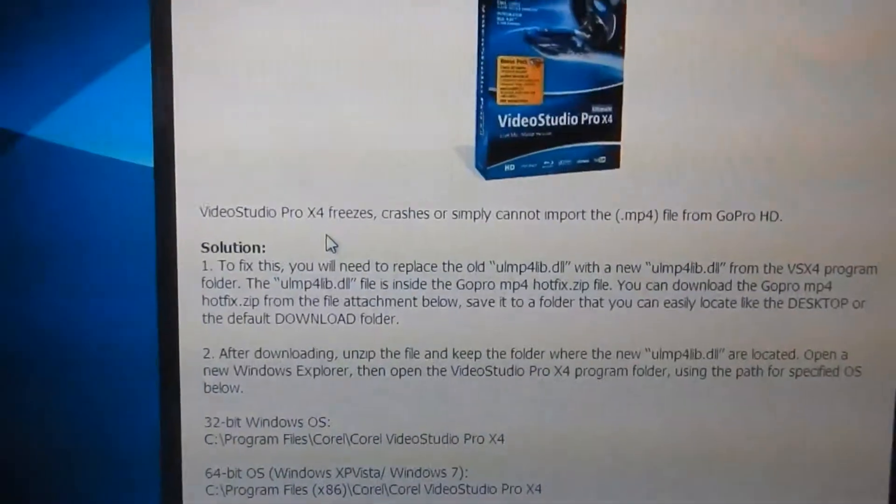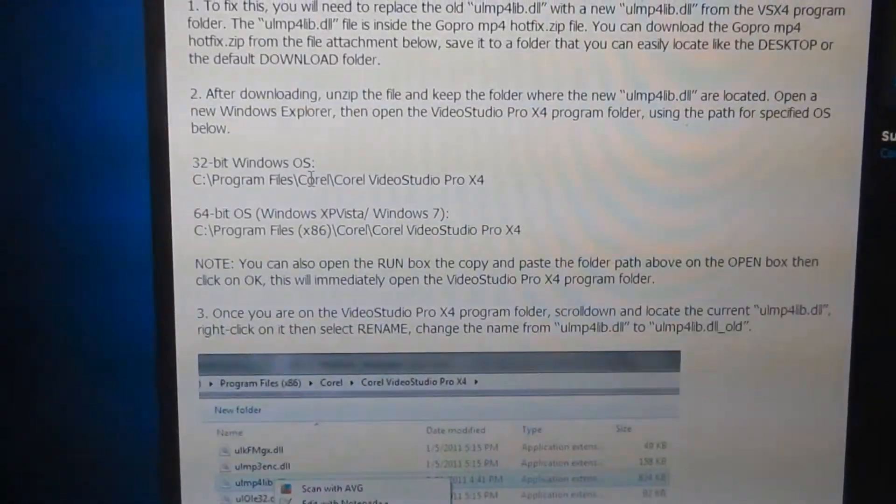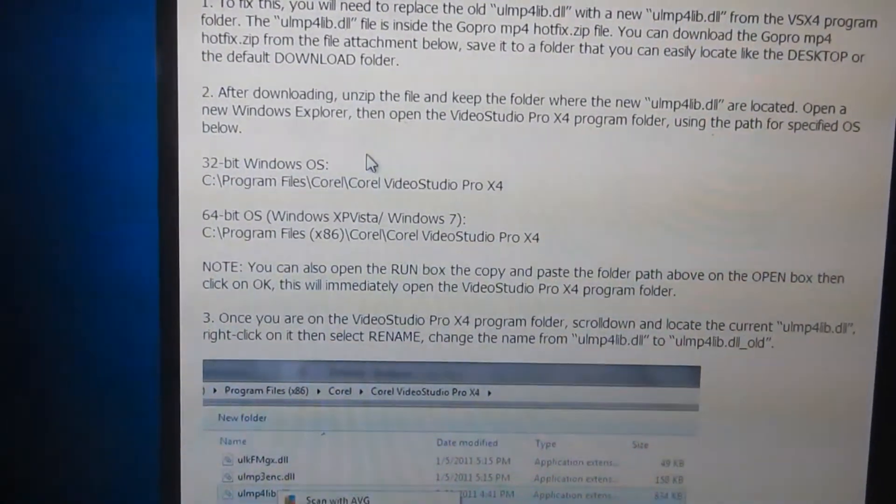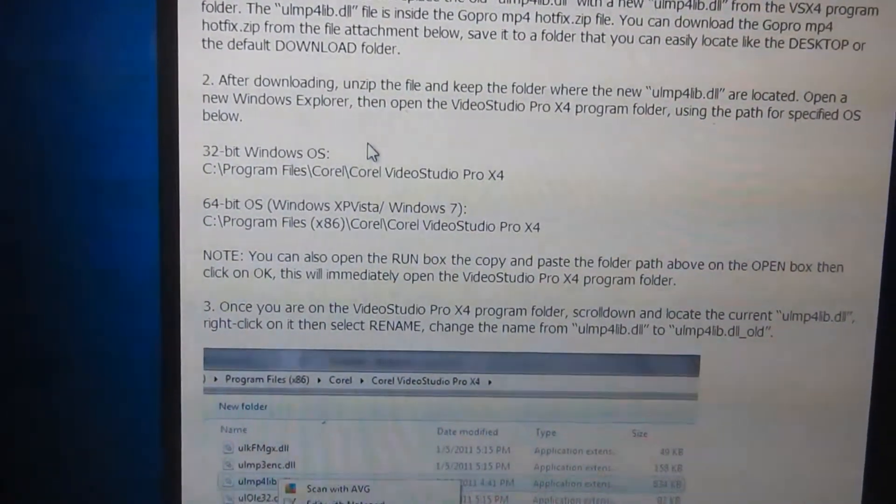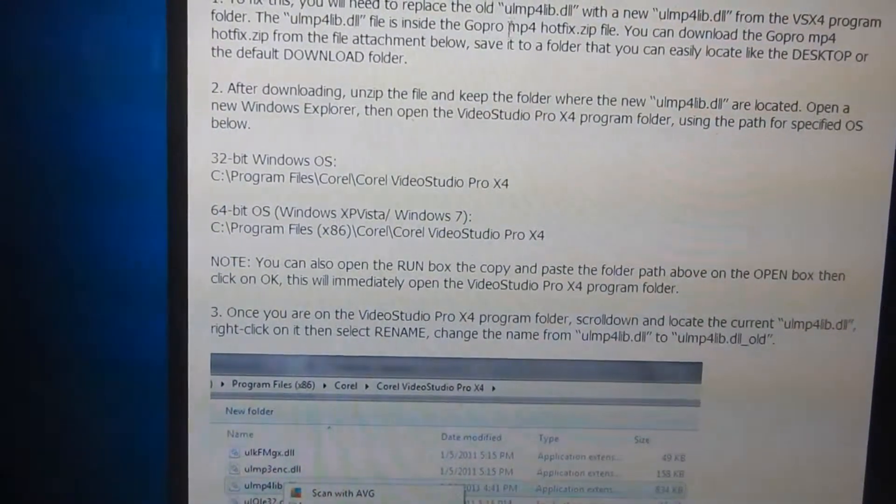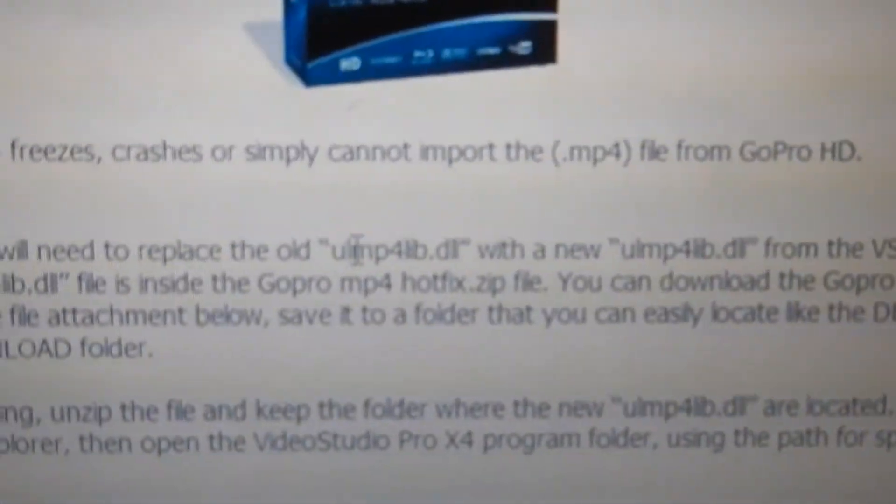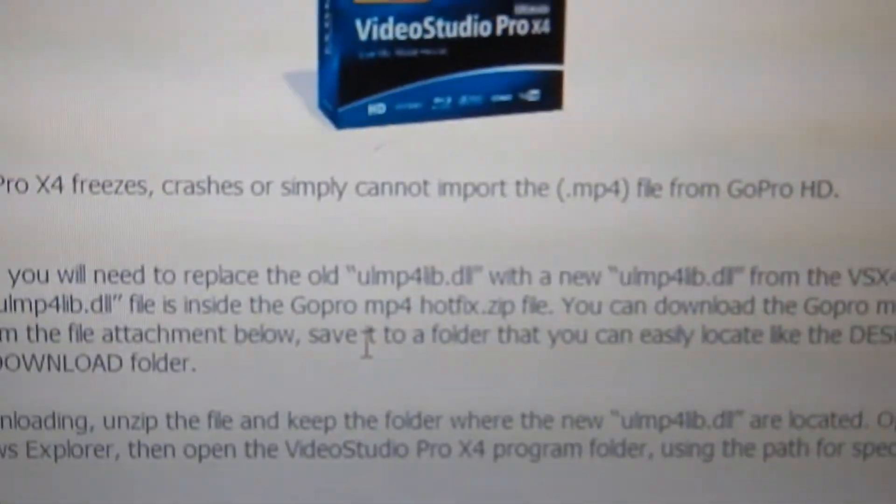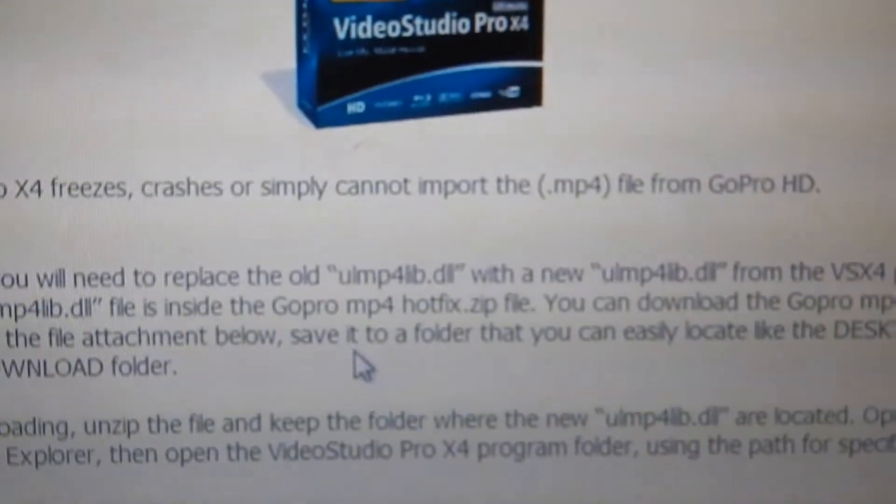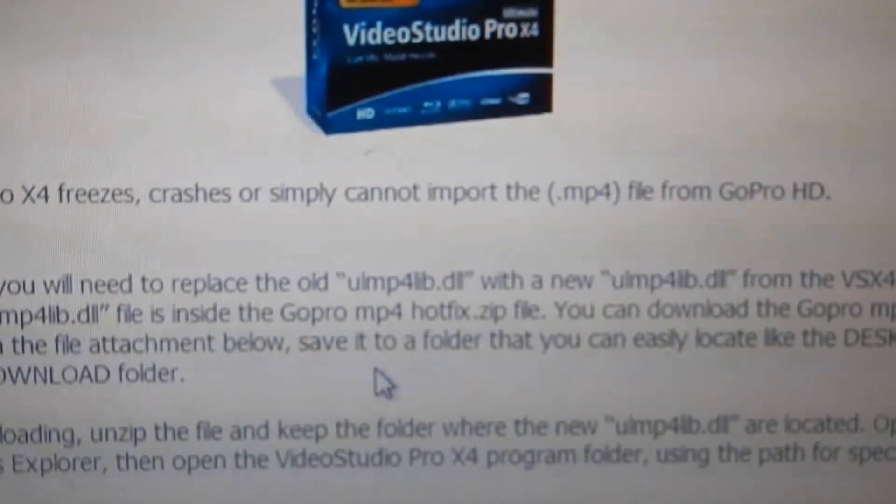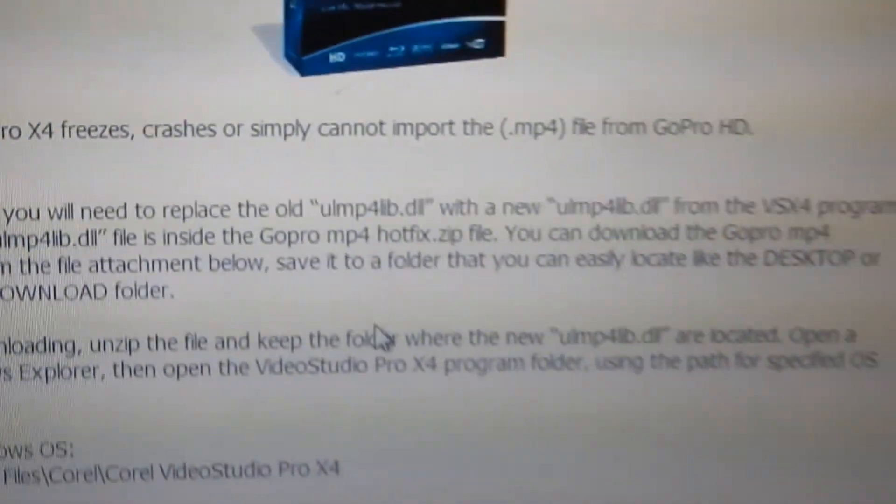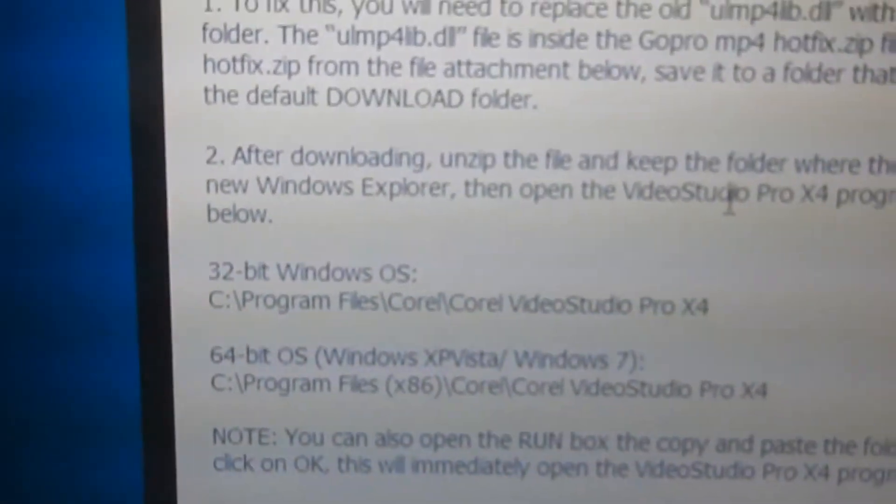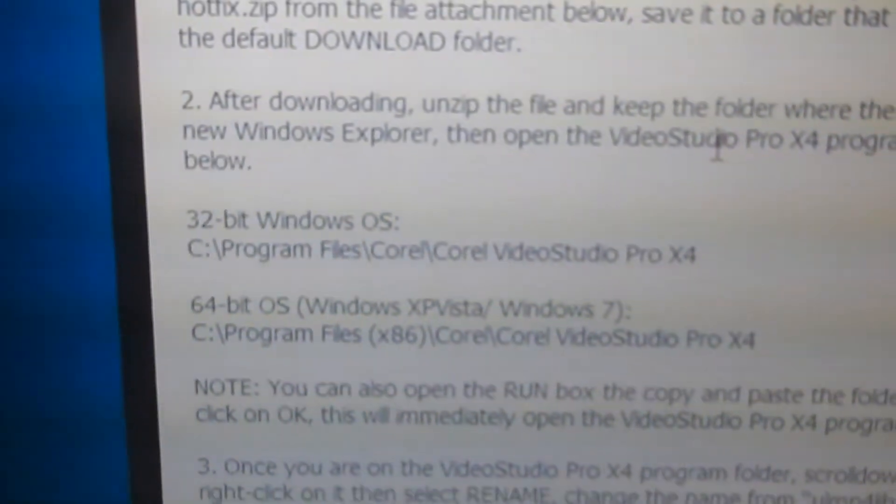You can read through this if you want, but all it's telling you to do is you've got to replace the file. The ulmp4lib.dll file, so you'll locate that if you have 32-bit or 64-bit.